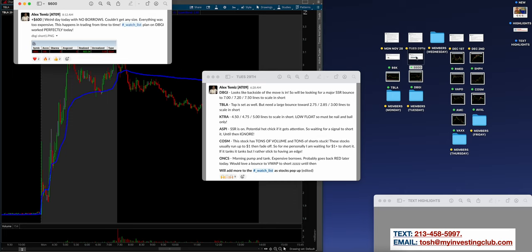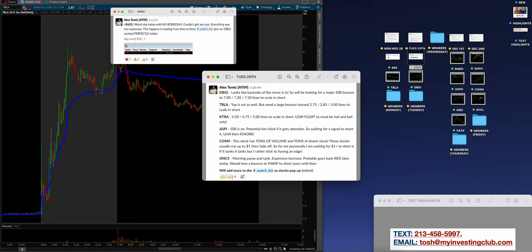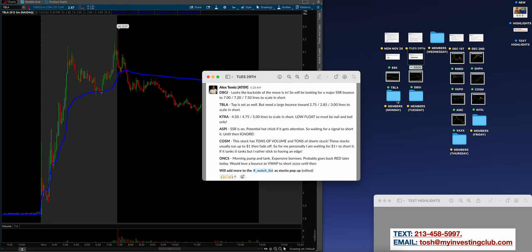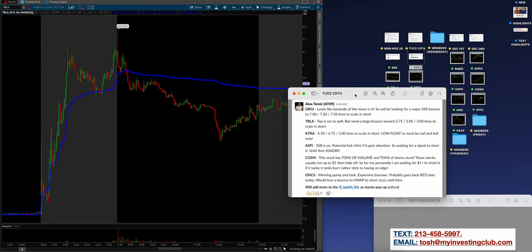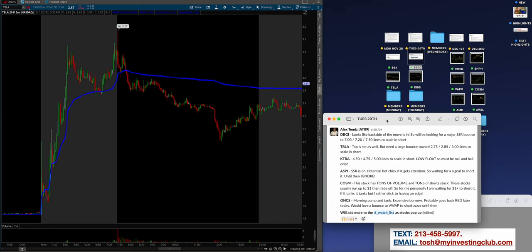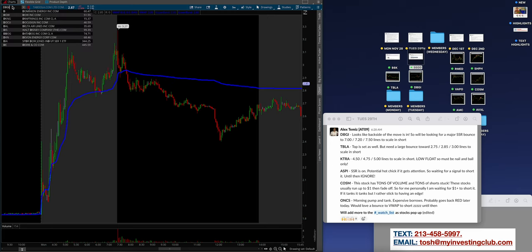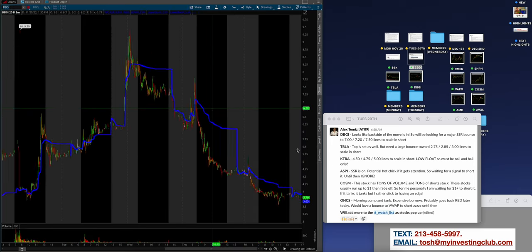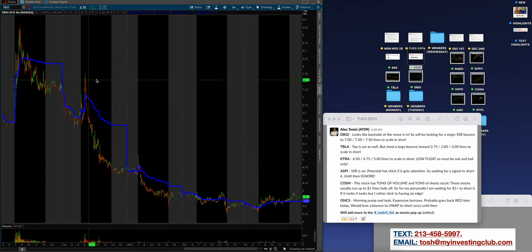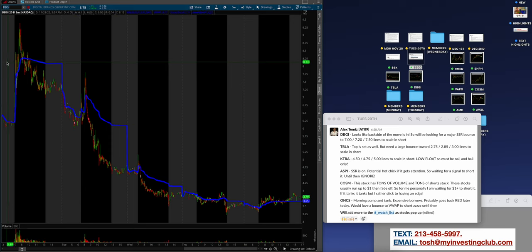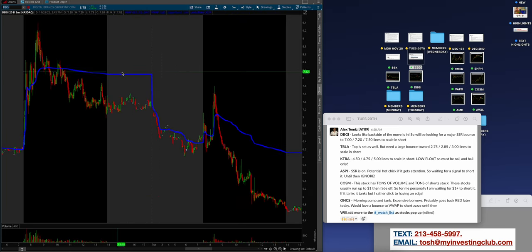We're coming into Tuesday. Alex says $600 weird day today with no borrows, but DBGI couldn't get any size. Everything was too expensive. This happens in trading from time to time guys. It's just part of the game, but the watch list plan on DBGI worked perfectly again. So the two days that Alex did trade this week, he was mostly out just due to personal stuff.